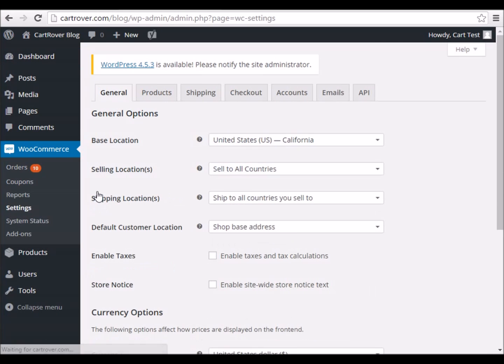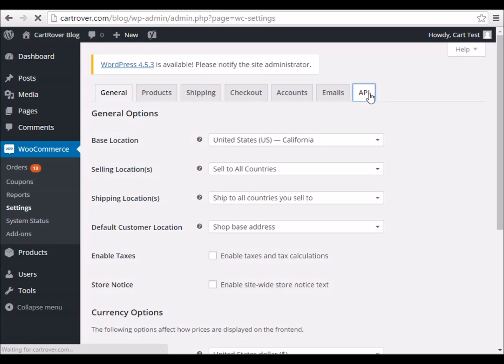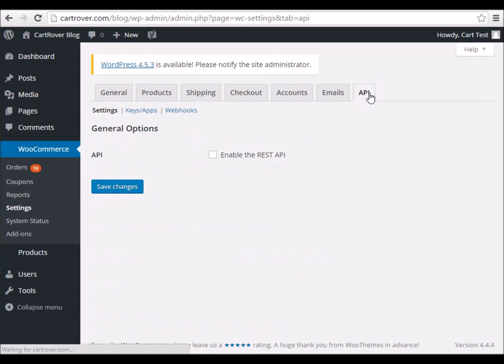Then go to the API tab. First, make sure the Enable the REST API is checked, and click Save Changes.